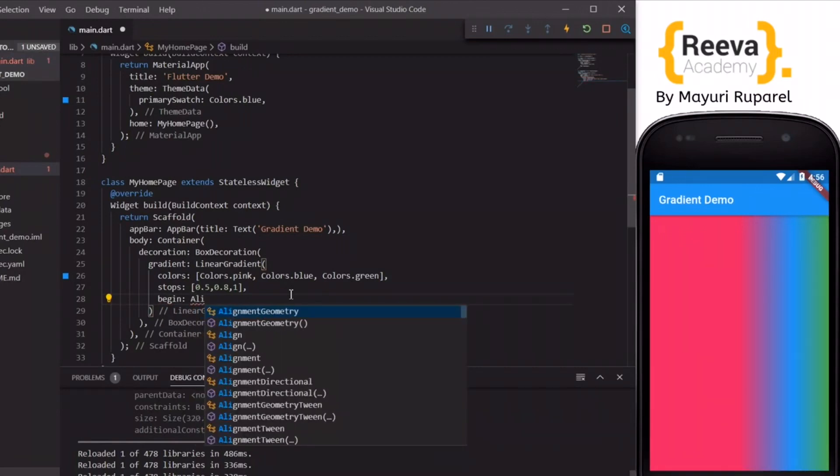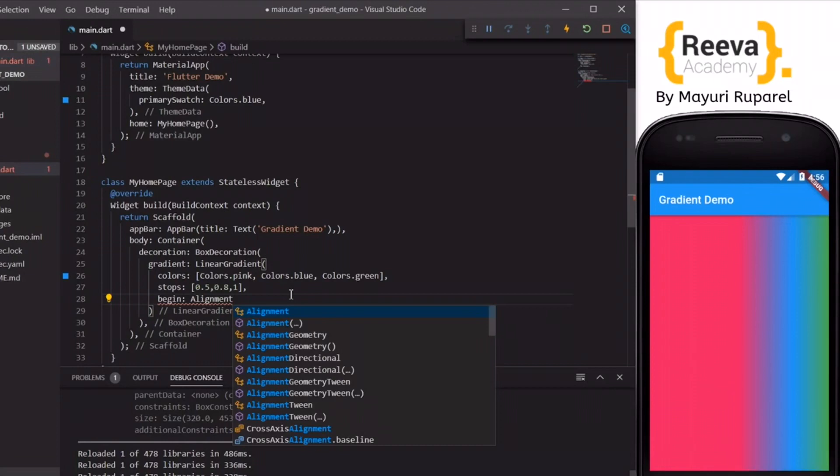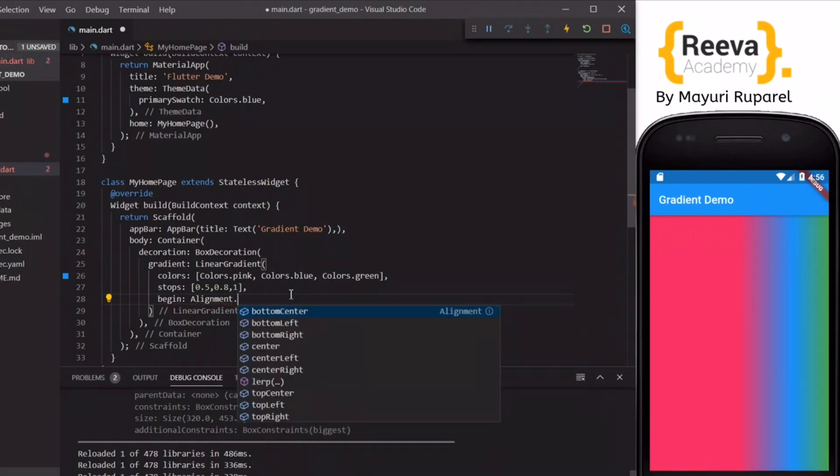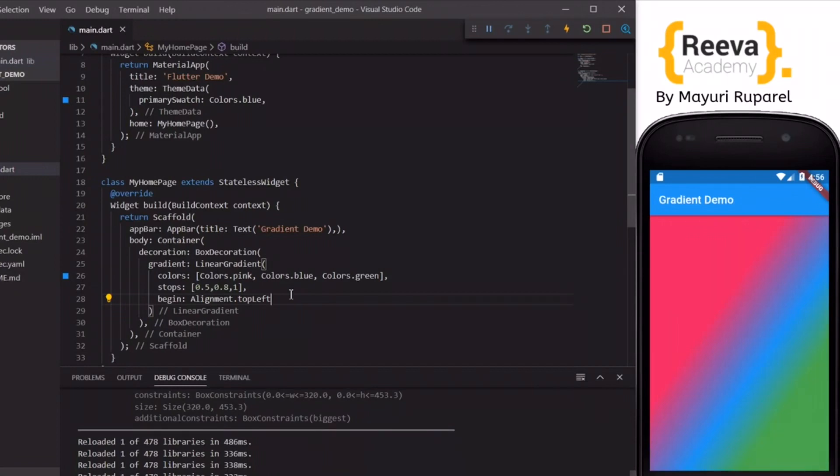There is also this begin property where we can specify from where the gradient starts. For example, I have given here top left. You can specify this values in numbers also.